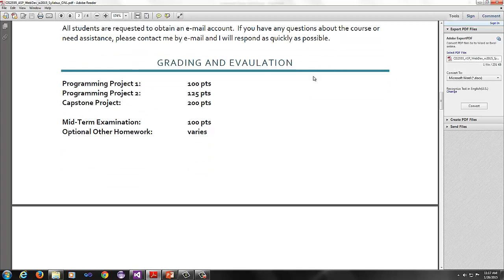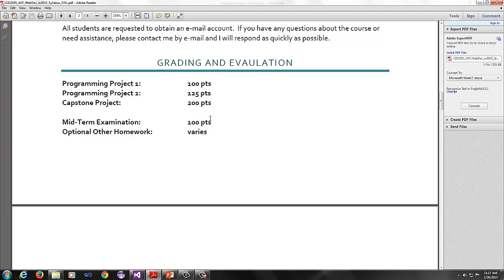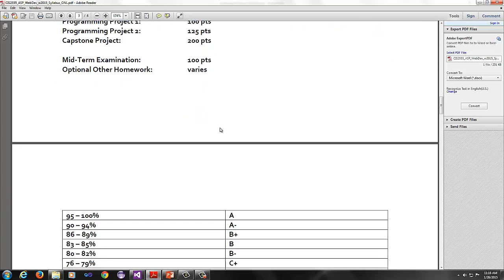For grading and evaluation, normally I do four programming projects in total. This time we're going to do three because it's a shortened course. But I will try to add enough complexity that you learn as much as you can from this course. Programming project one is worth 100 points. Programming project two is 125, and then you have a capstone project which is the culmination of your efforts for this course. That will be 200 points. The midterm examination is worth 100 points.